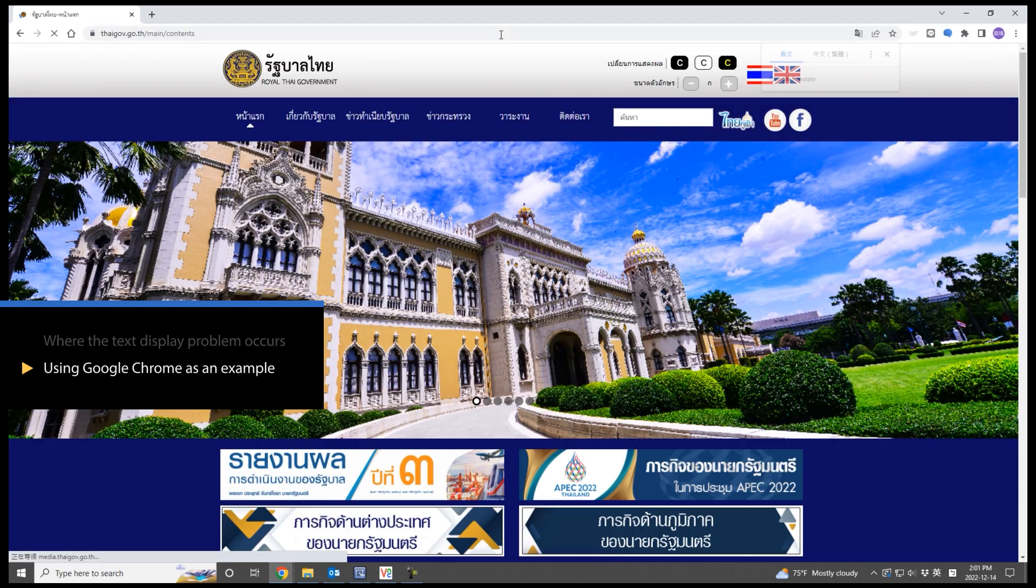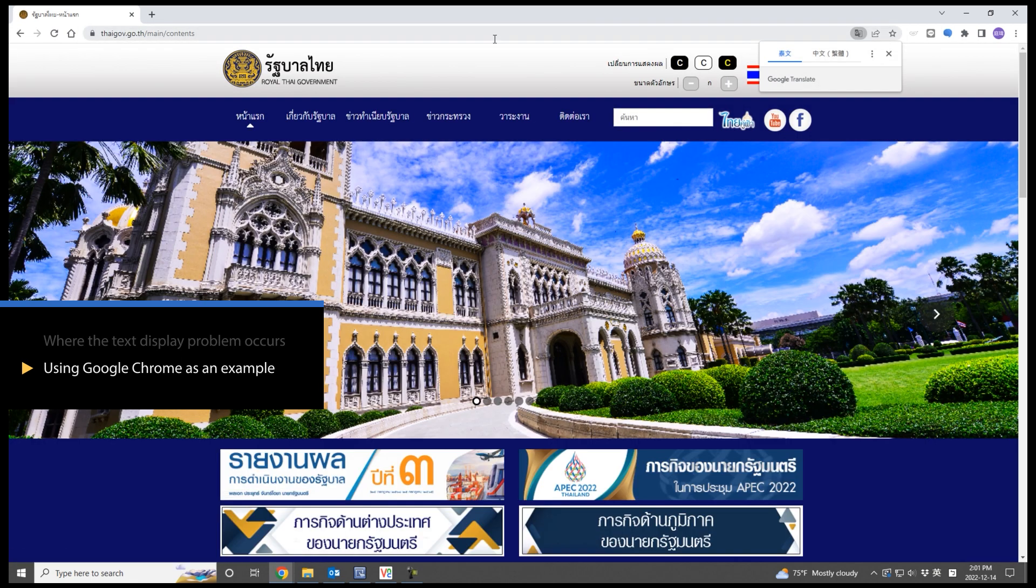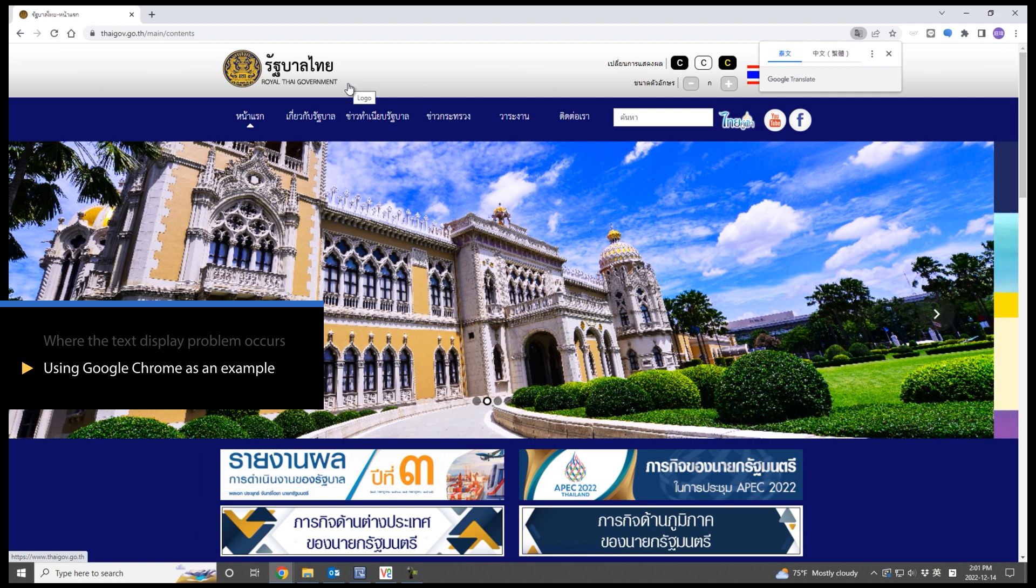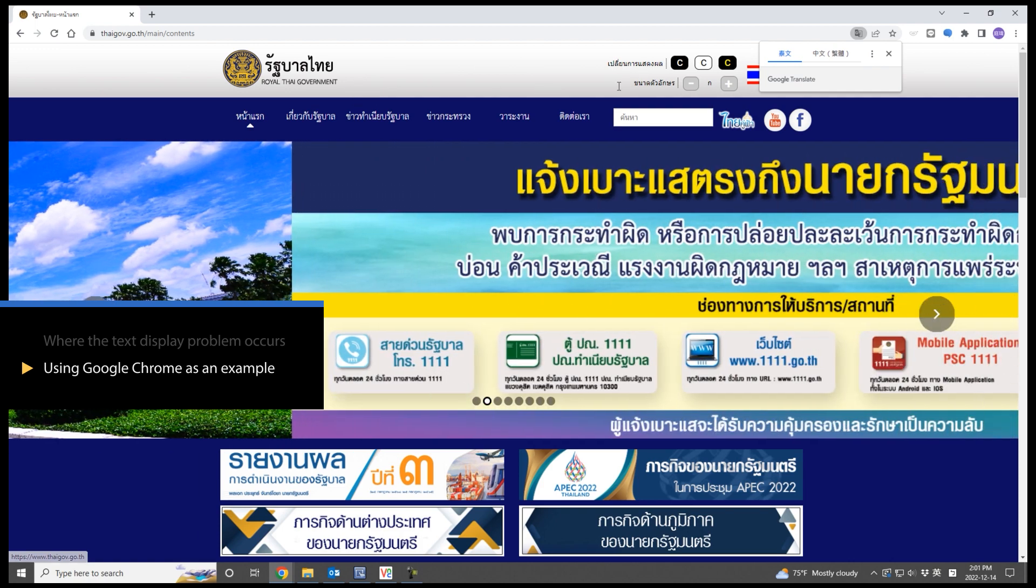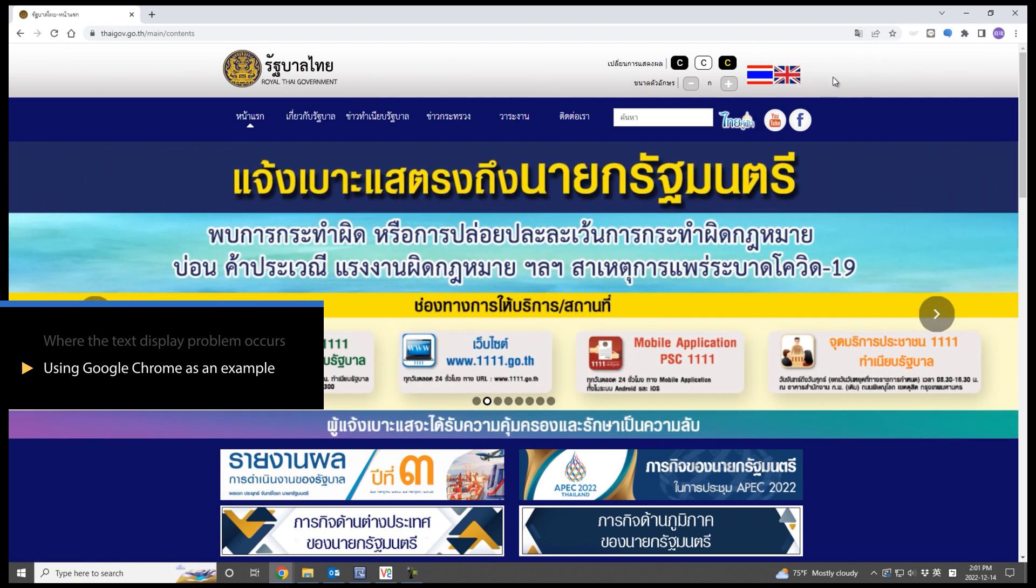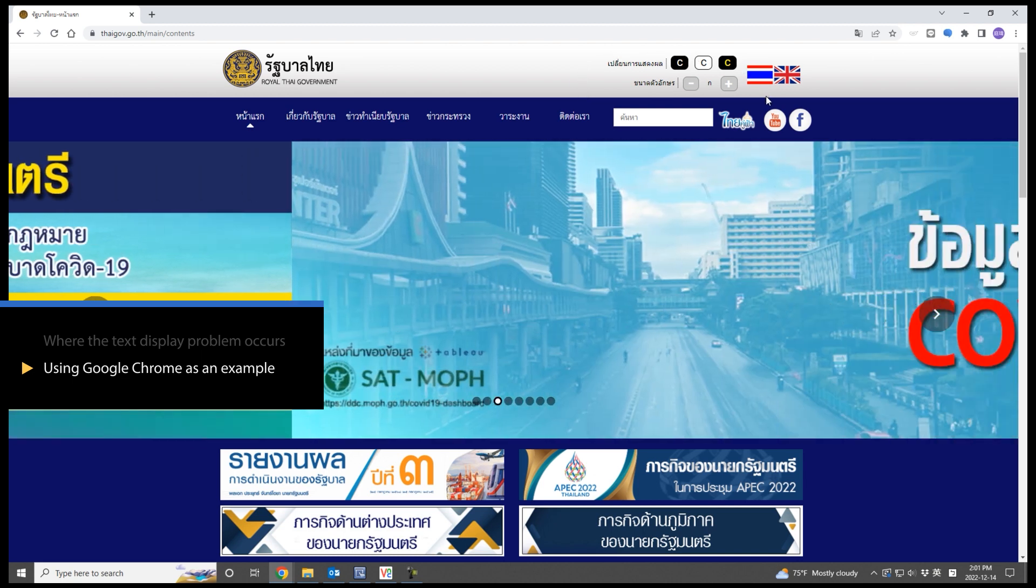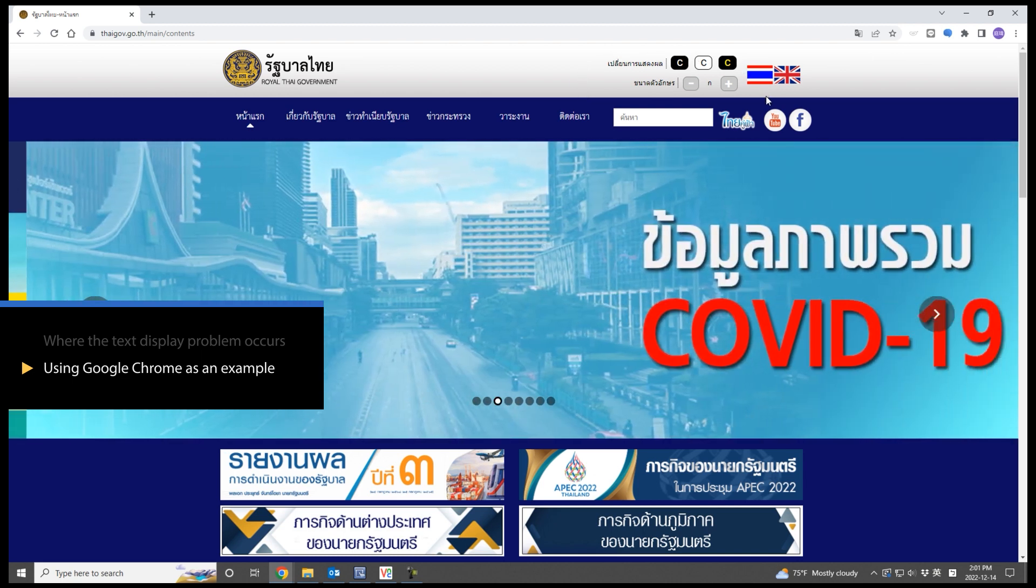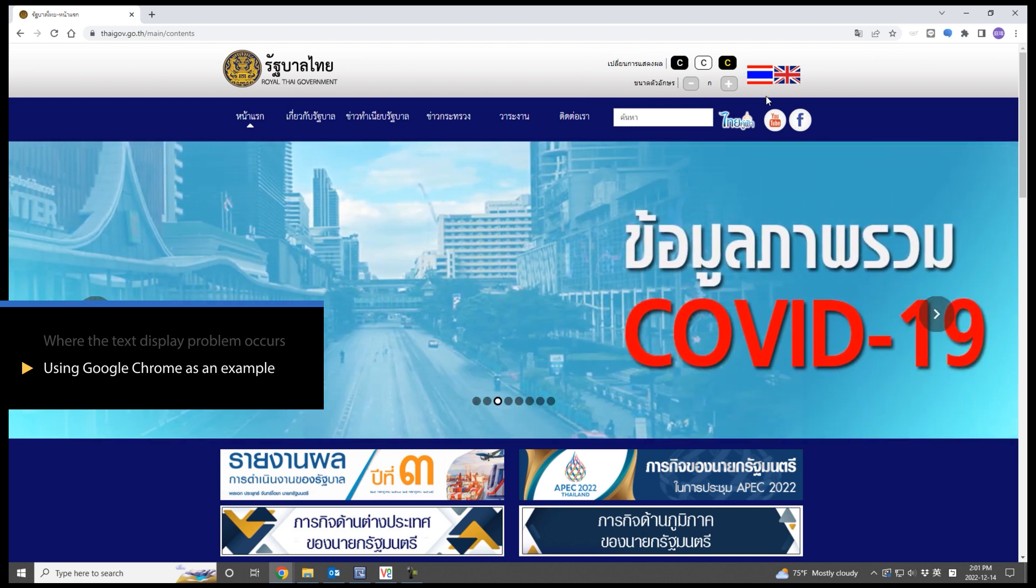In this demonstration, Google Chrome is used to access a Thai government website. Please see the text at the top. That is where requires the font file later.